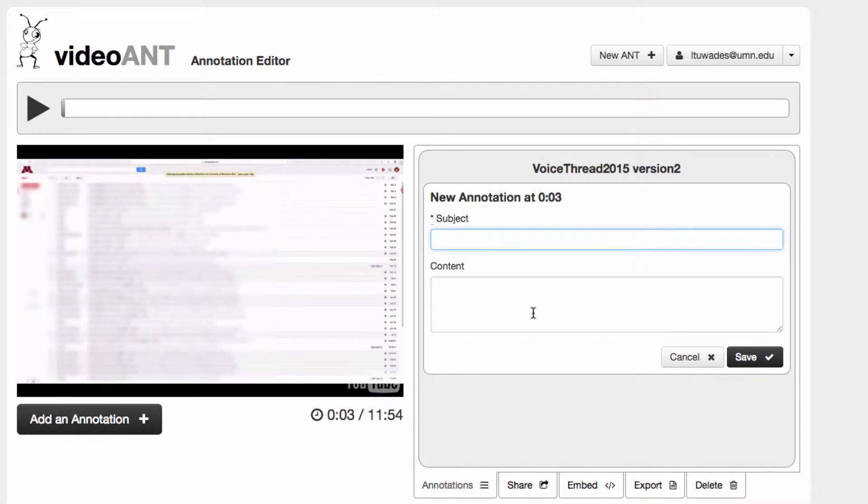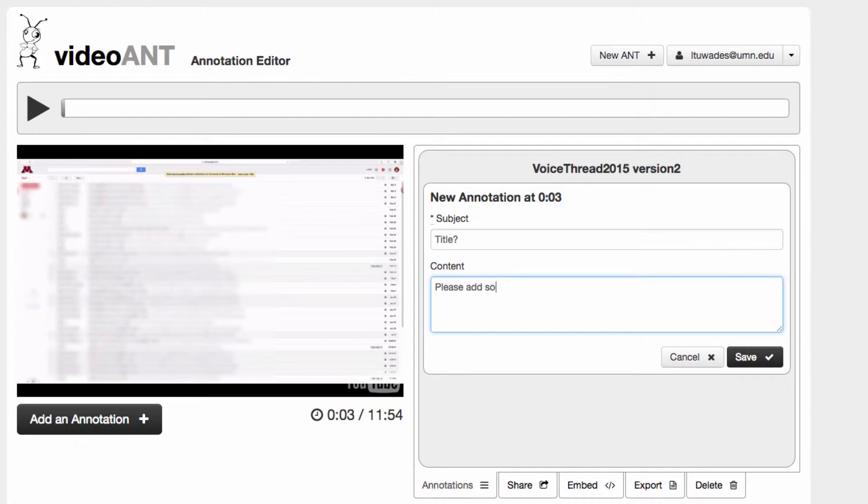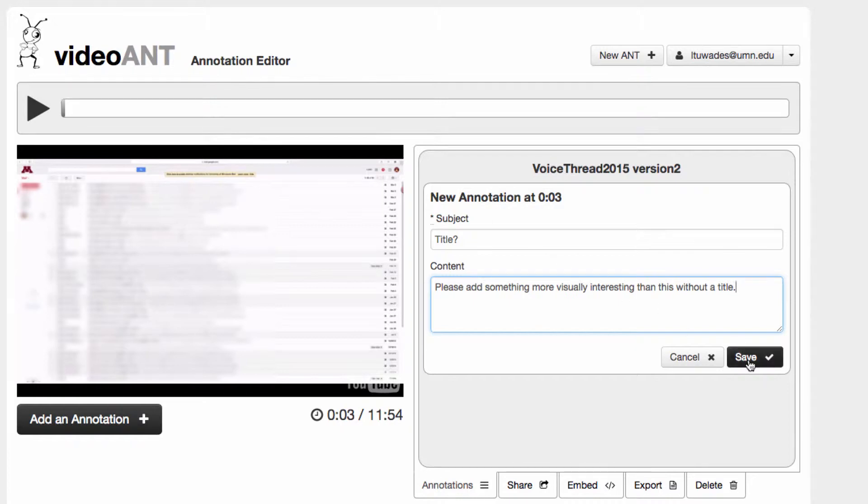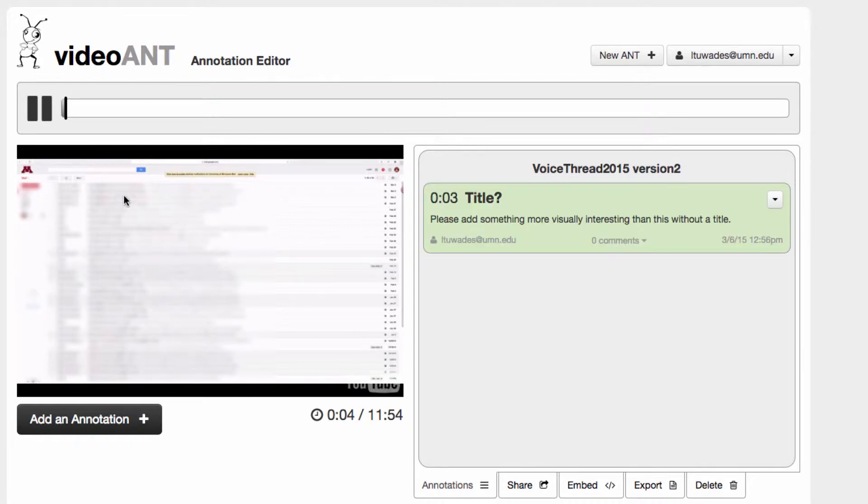I'll call this maybe title, and please add something more visually interesting than this white, than this without a title. So that's one. It was a video announcement.